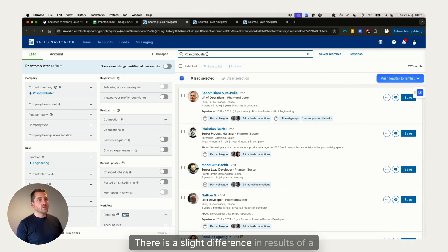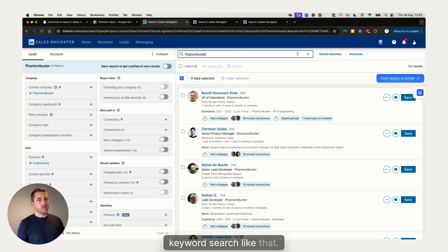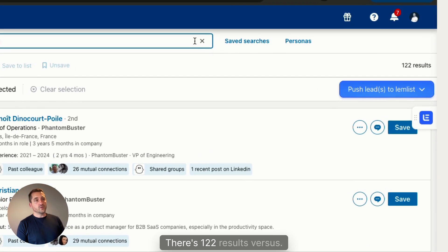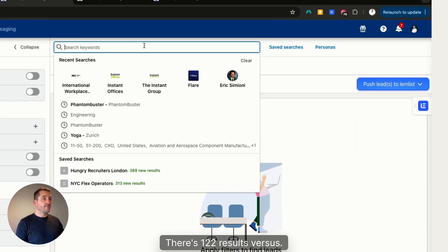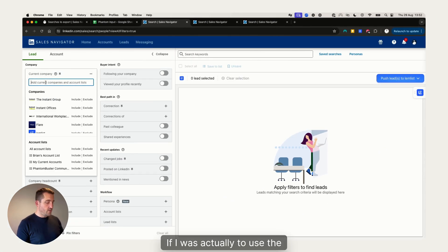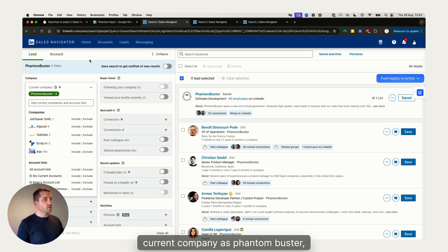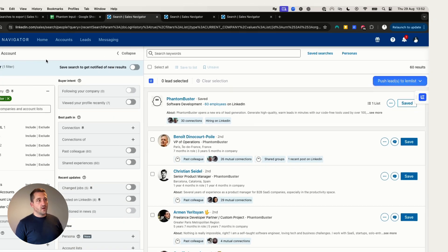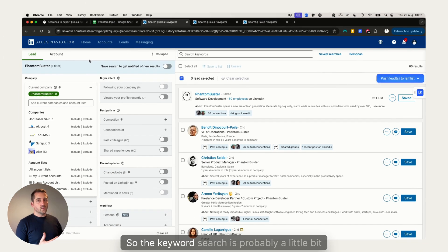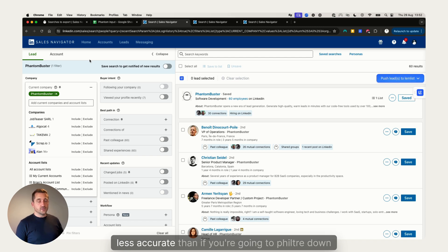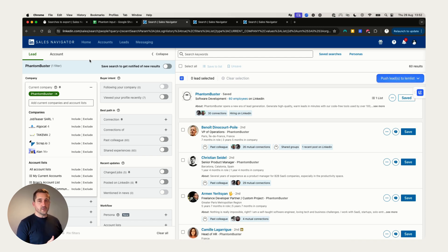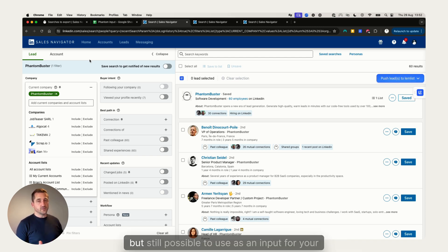There is a slight difference in the results of a keyword search. You'll see here there are 122 results, versus if I was actually to use the current company as Phantom Buster I have 60 results. So the keyword search is probably a little bit less accurate than if you filter down your searches, but it's still possible to use as an input for your phantom.